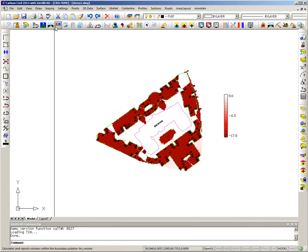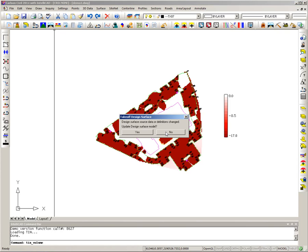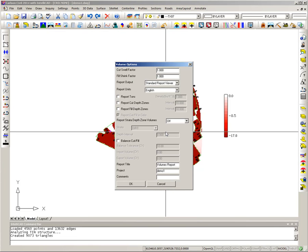I'll say OK, remake the existing surface, and then go to Calculate Total Volumes. From the Volumes Option dialog I'll set it to show rock cut in 5-foot intervals, so I get a report of how much rock cut there is broken down between 0–5 feet and over 5 feet. This is useful because the cost of removing rock increases depending on its depth.